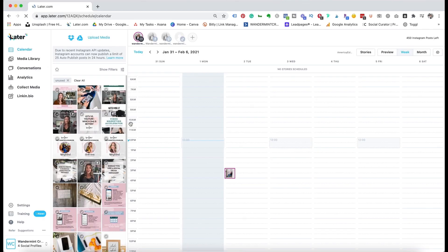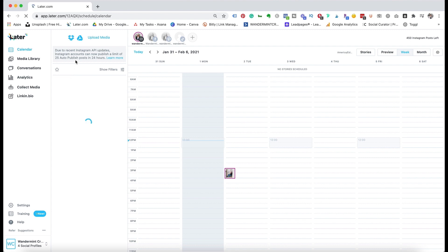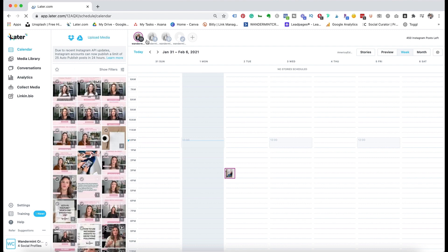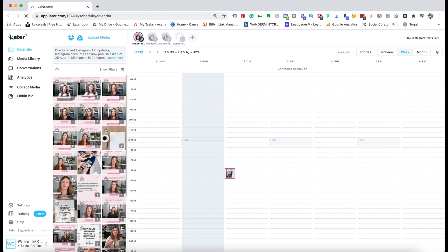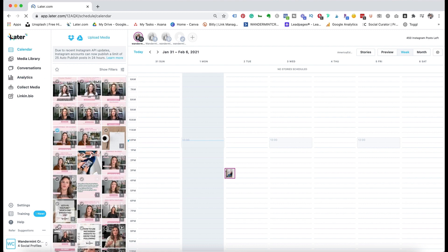When you first log into your Later account, you're going to see on the left hand side a big place where you can load all your media. This is one of the main reasons why I love Later so much — you can actually save all of your content that you're going to post onto your social media platforms in this media content area, so you're not having to connect to another device. You can also upload straight from your phone to this app, and it'll automatically sync to the desktop version so your content is easy to drag and drop.